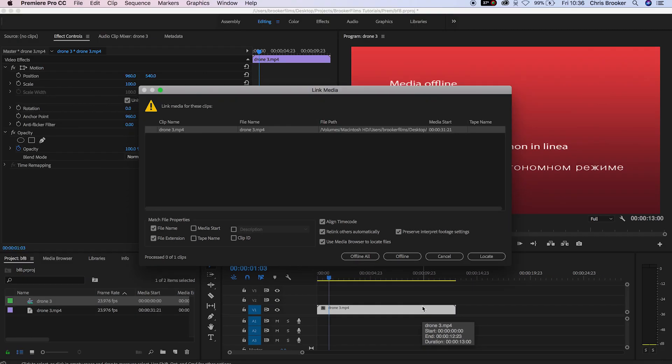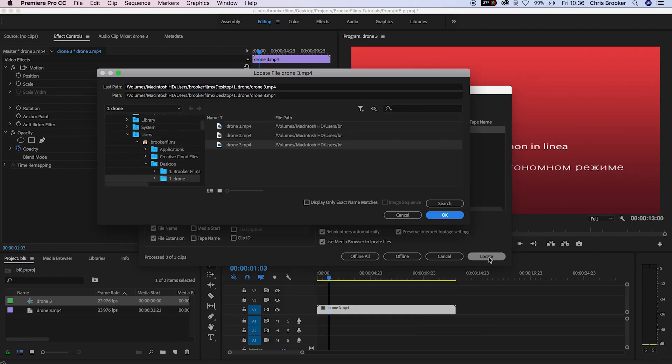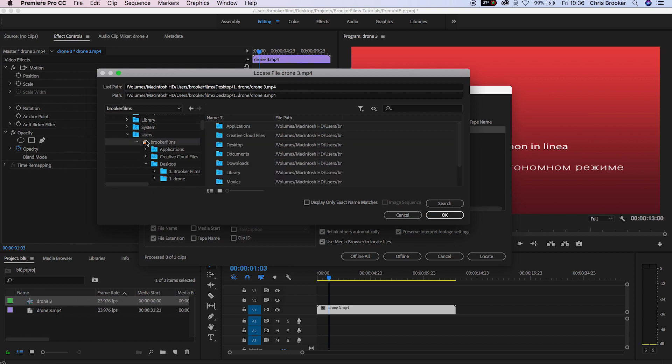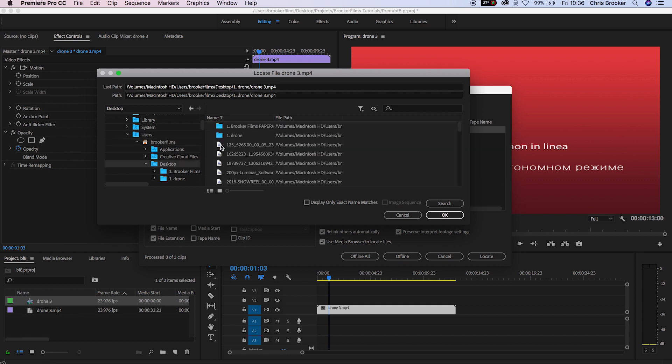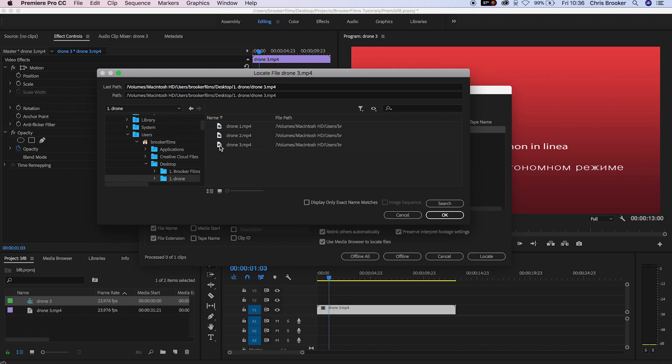The link media tab will open, so you want to select the video and press locate. If the media that you're missing is on your computer, then Premiere should be able to find it and load it up in this tab. But if not, you can use the tab on the left to scroll through your computer and find the destination path for this media.